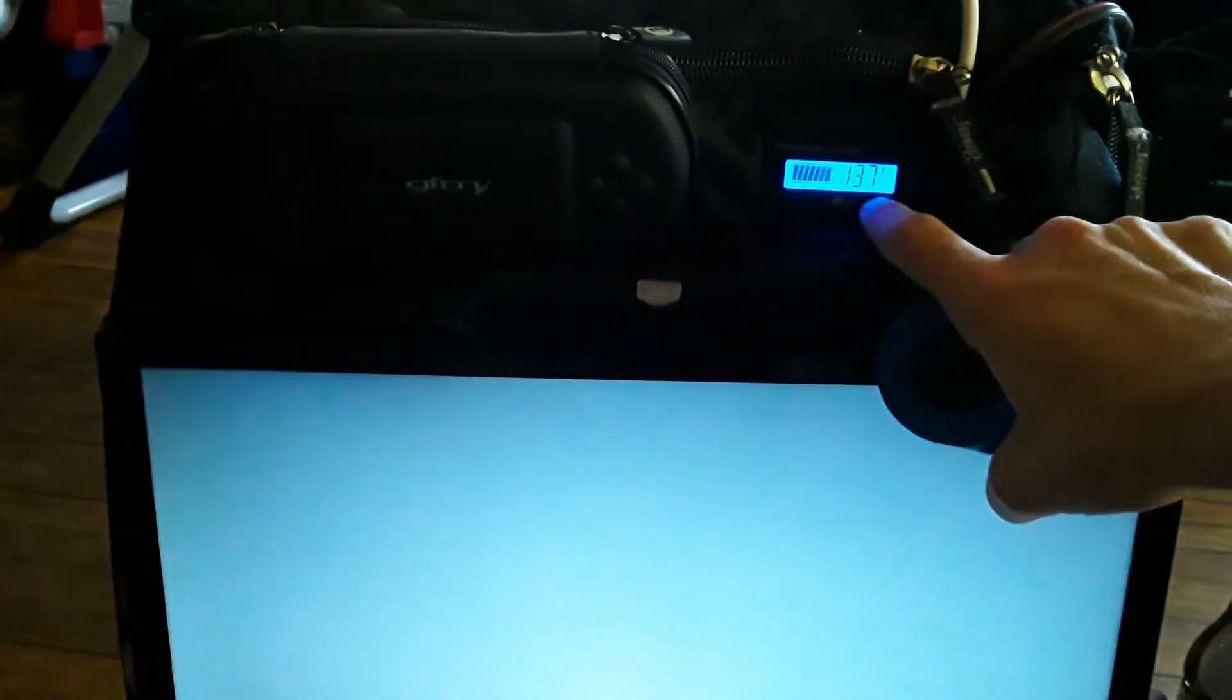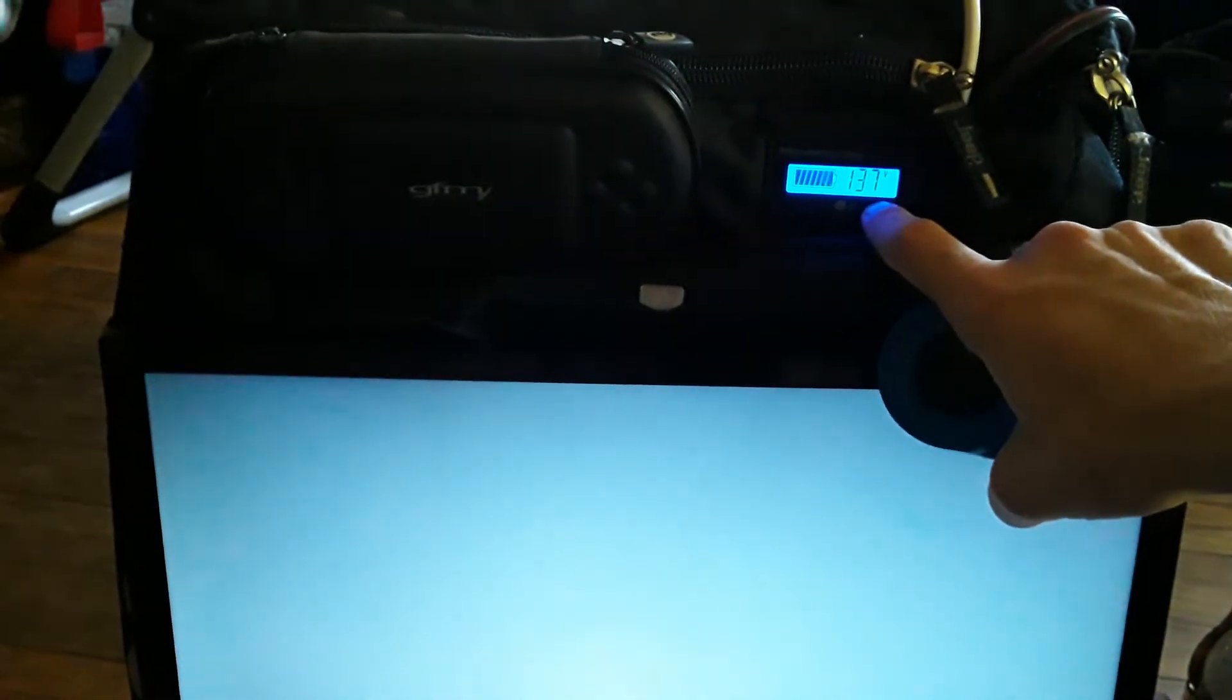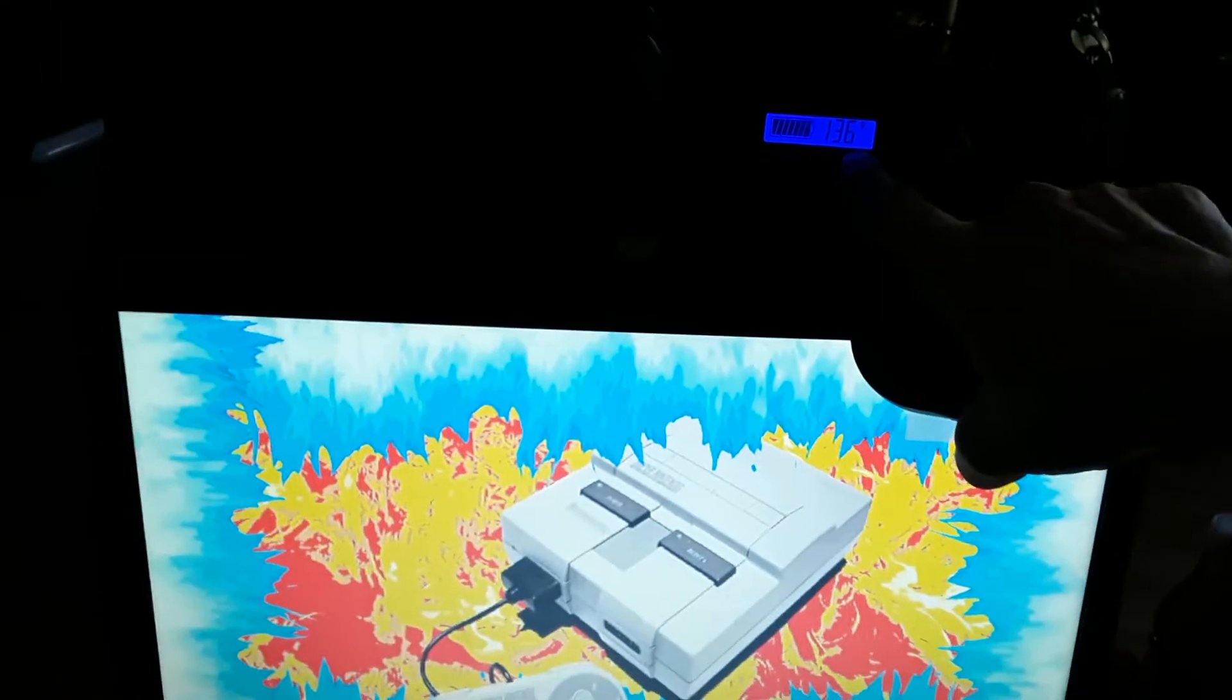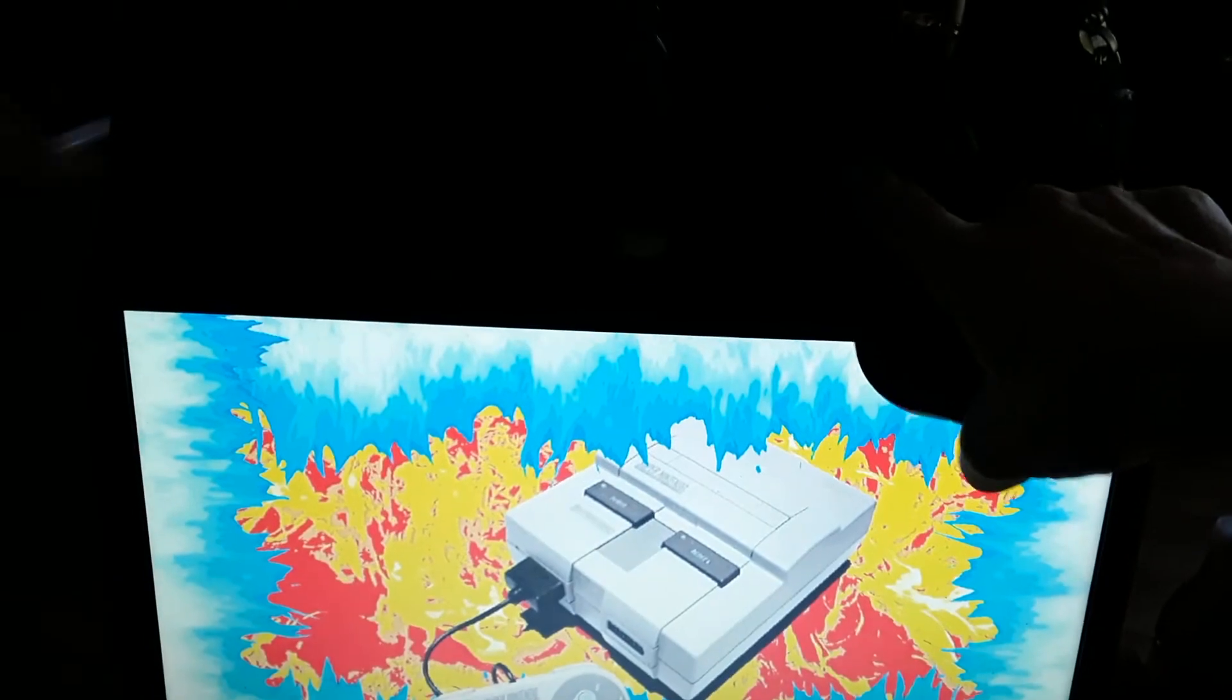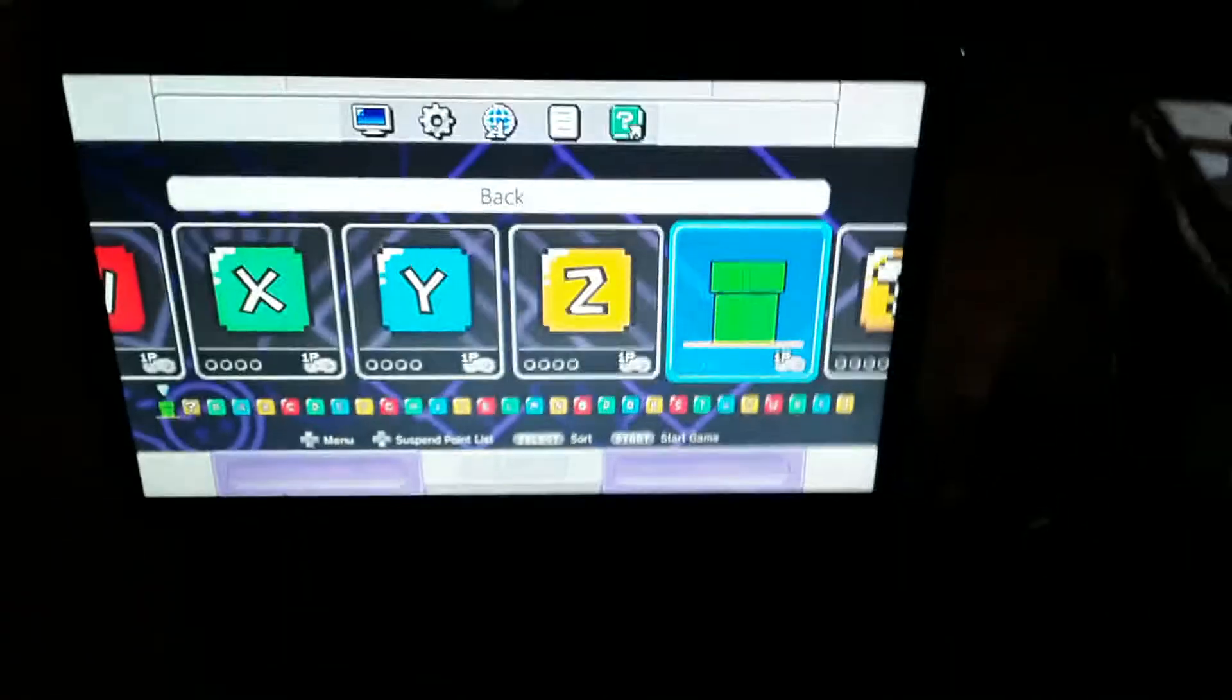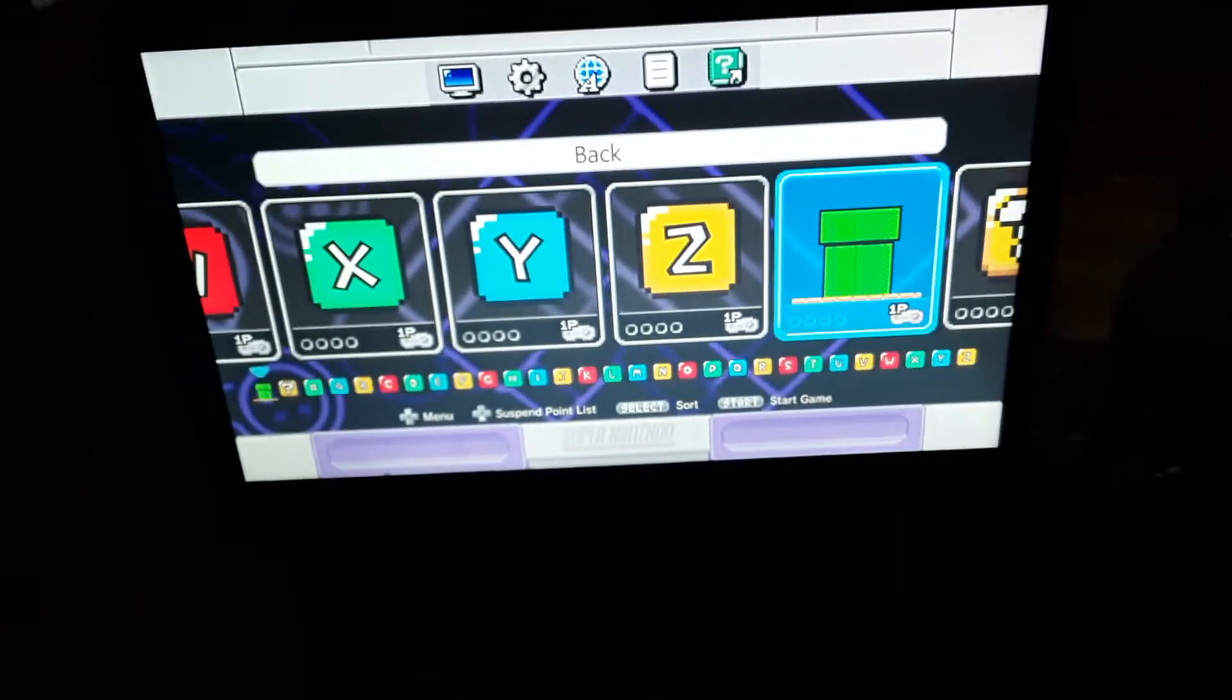You can check the voltage as well. It's at 13.8, 13.7, which takes some to power the TV on, but after that it just stays. Alright, let's see.